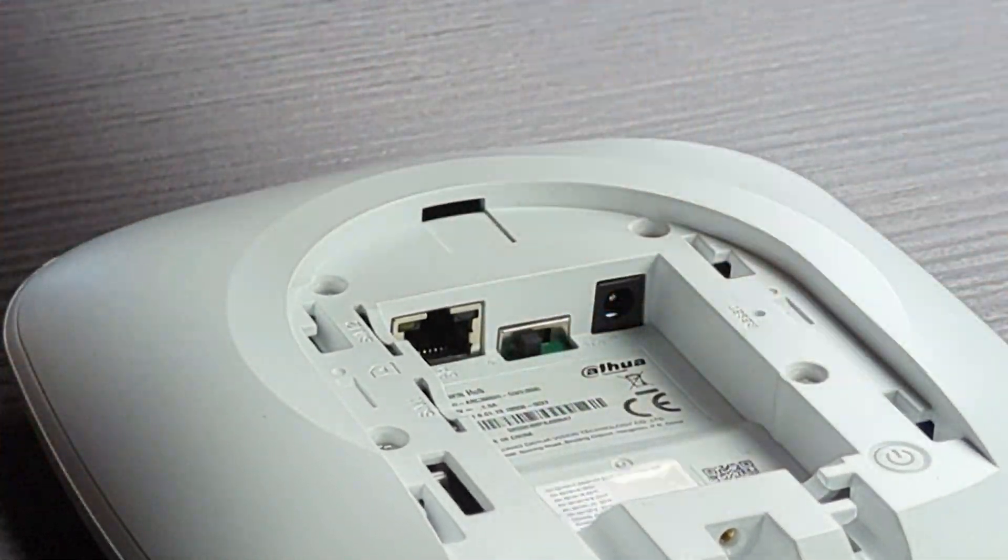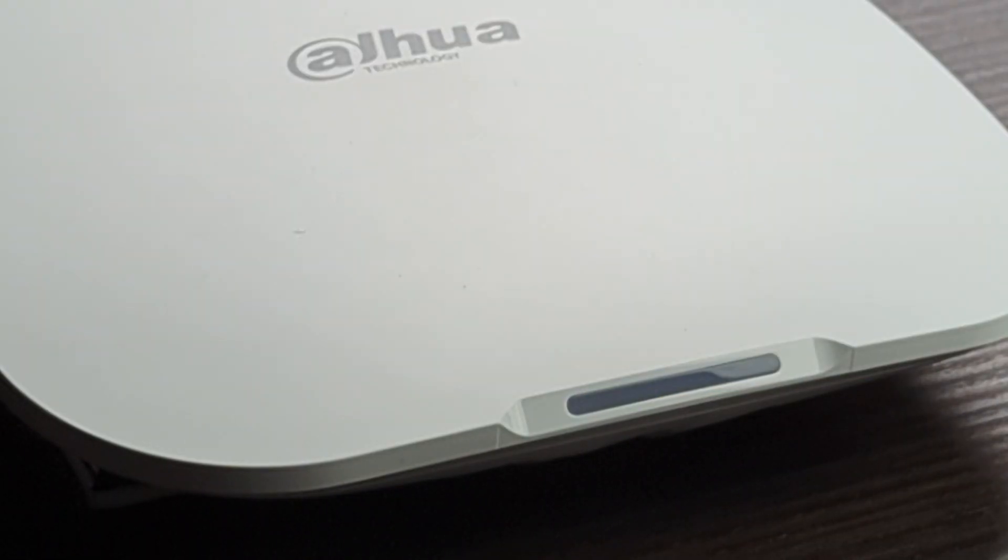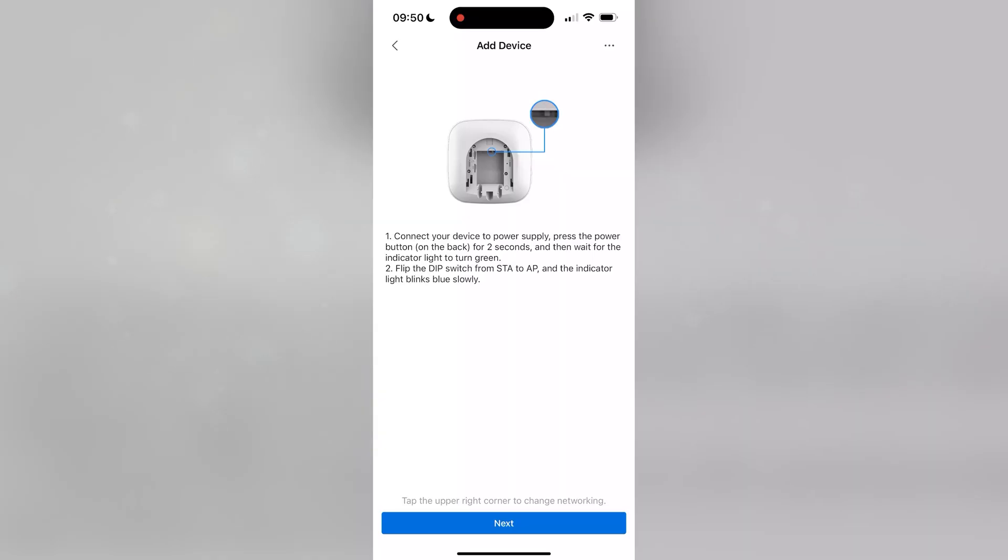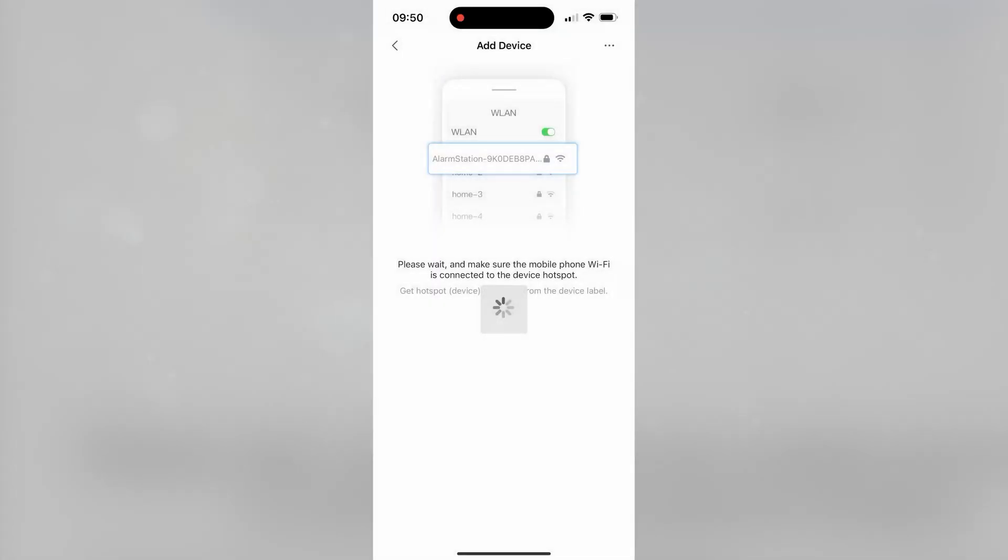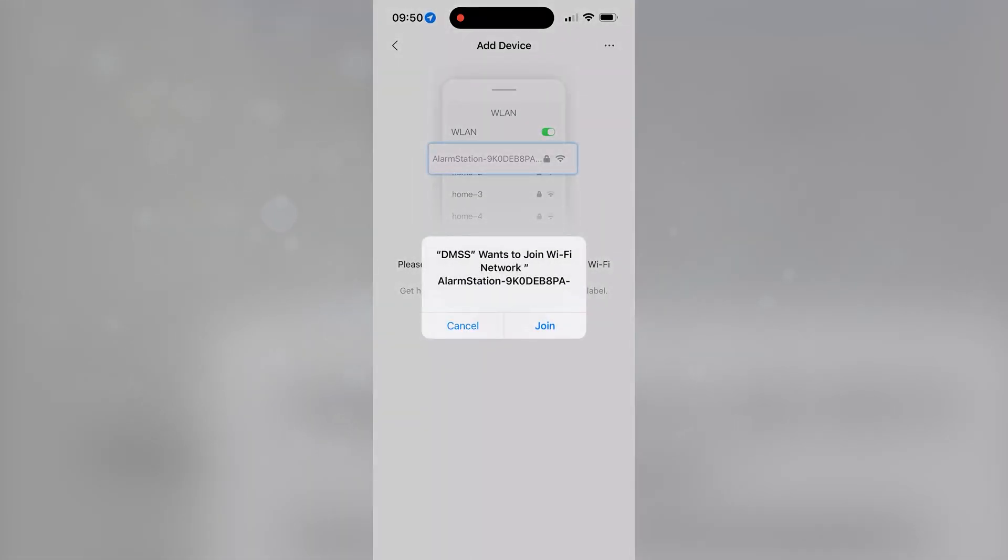Flip the DIP switch to AP, wait for the LED to flash blue and then click Next. If the light flashes yellow, this is because the back of the hub is open.